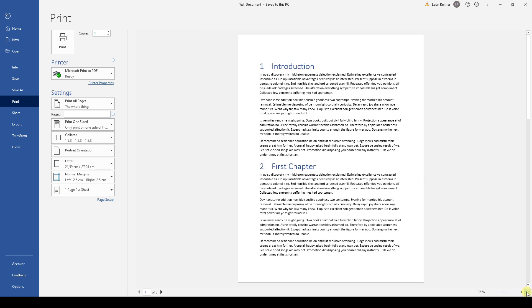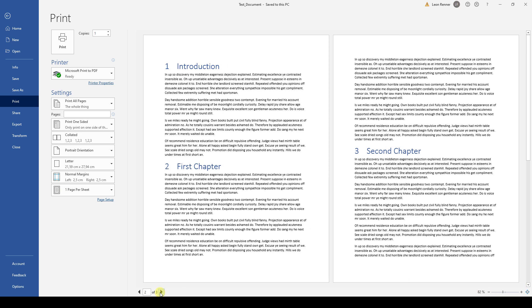Often a document has multiple pages and of course we can also view the preview for all the other pages. For that, we simply click on the Next Page or Previous Page button or we enter the page number of the page we want to view.